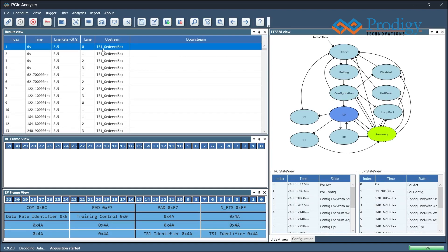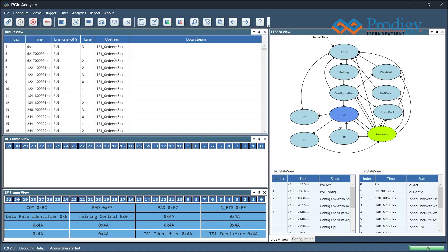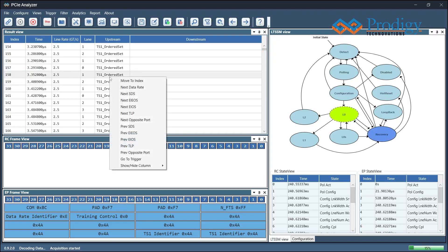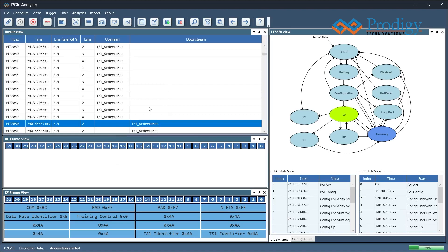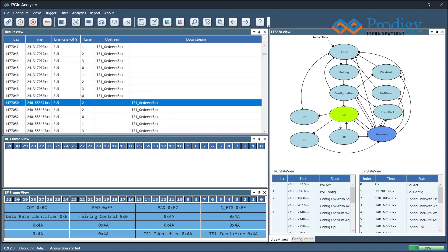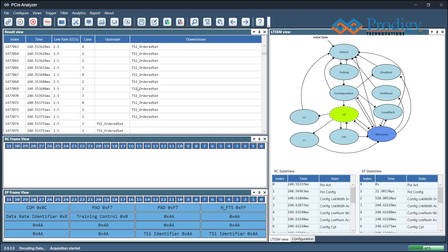To switch from upstream to downstream or vice versa, the user can go to Features and select the next opposite port. The user can also view the LTSSM state transitions.